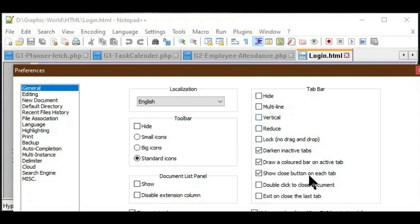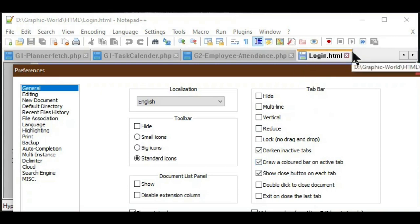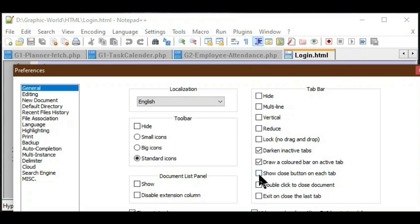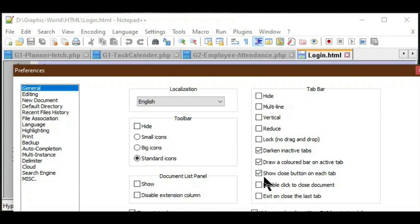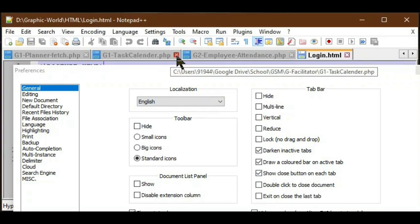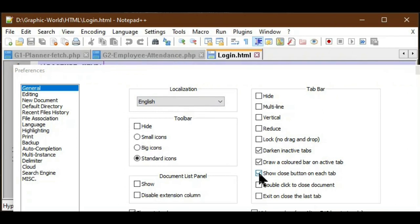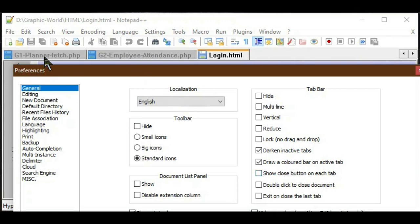Notepad++ also provides an additional color bar highlight over the active file — you can see an orange line placed over the active file name. If I uncheck 'Draw Color Bar', it vanishes; checking it again shows the orange bar. Another tab bar option is the Close Button on each tab — if unchecked, the close button is hidden; if checked, the close button is visible on each file tab, allowing us to easily close any file.